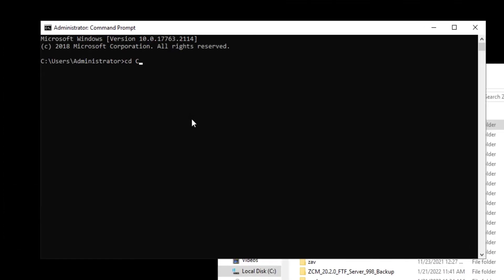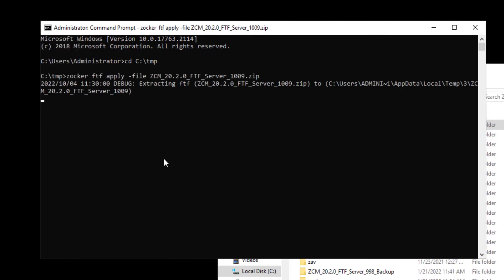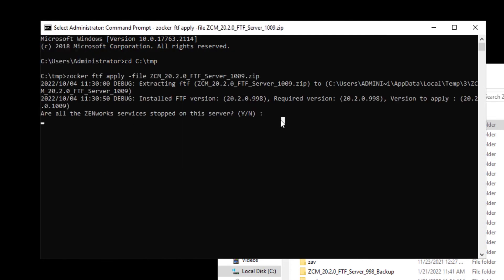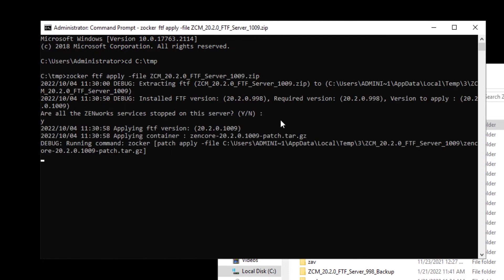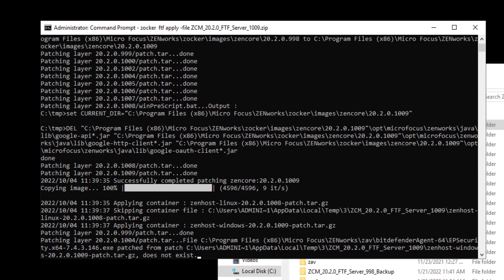We then navigate to the temp directory where we placed the zip file in the command prompt and run the zocker-ftf-apply command to apply the patch. This process may take several minutes.